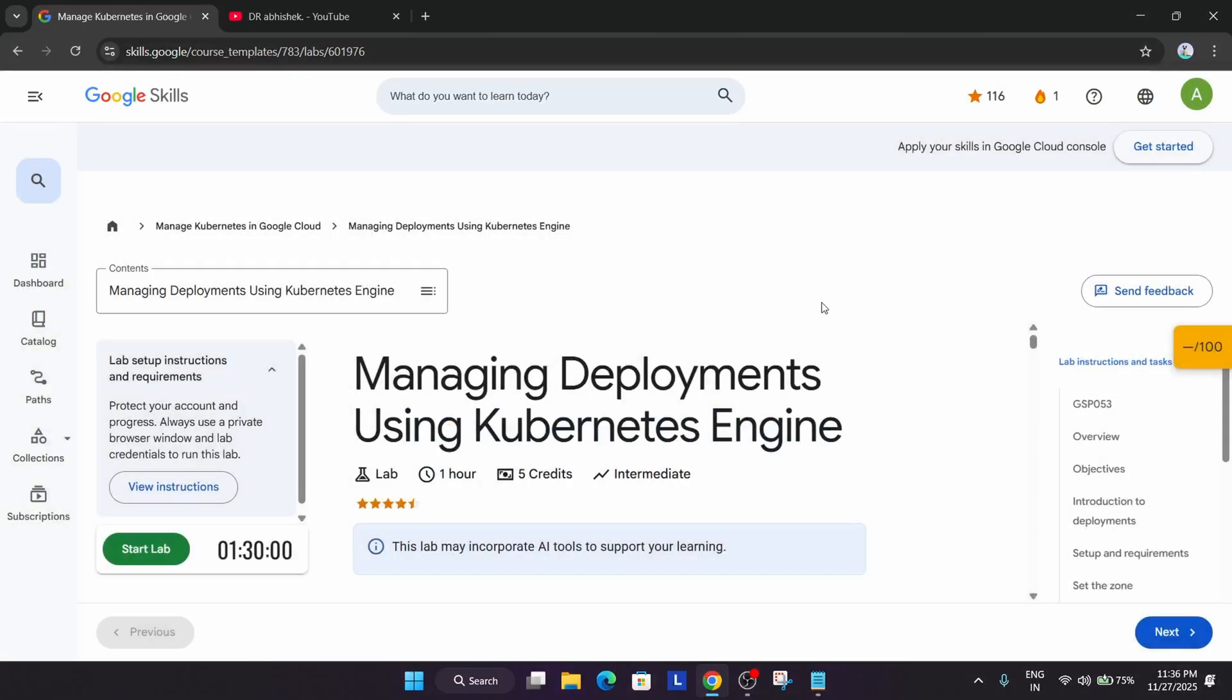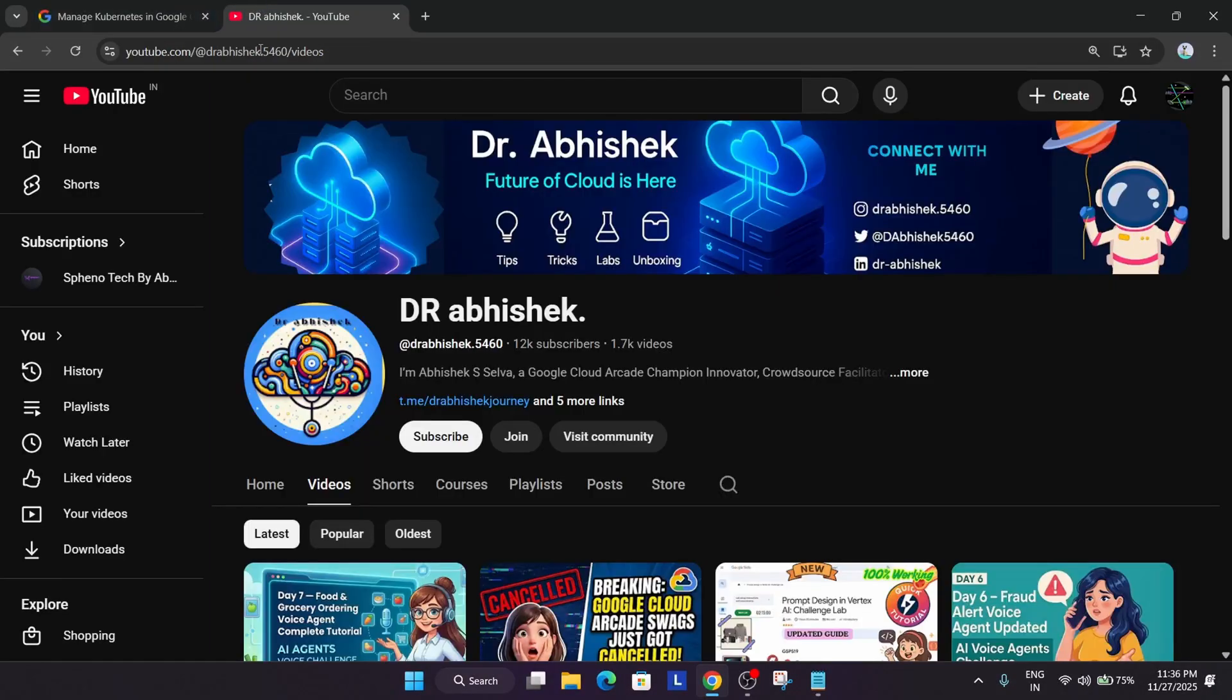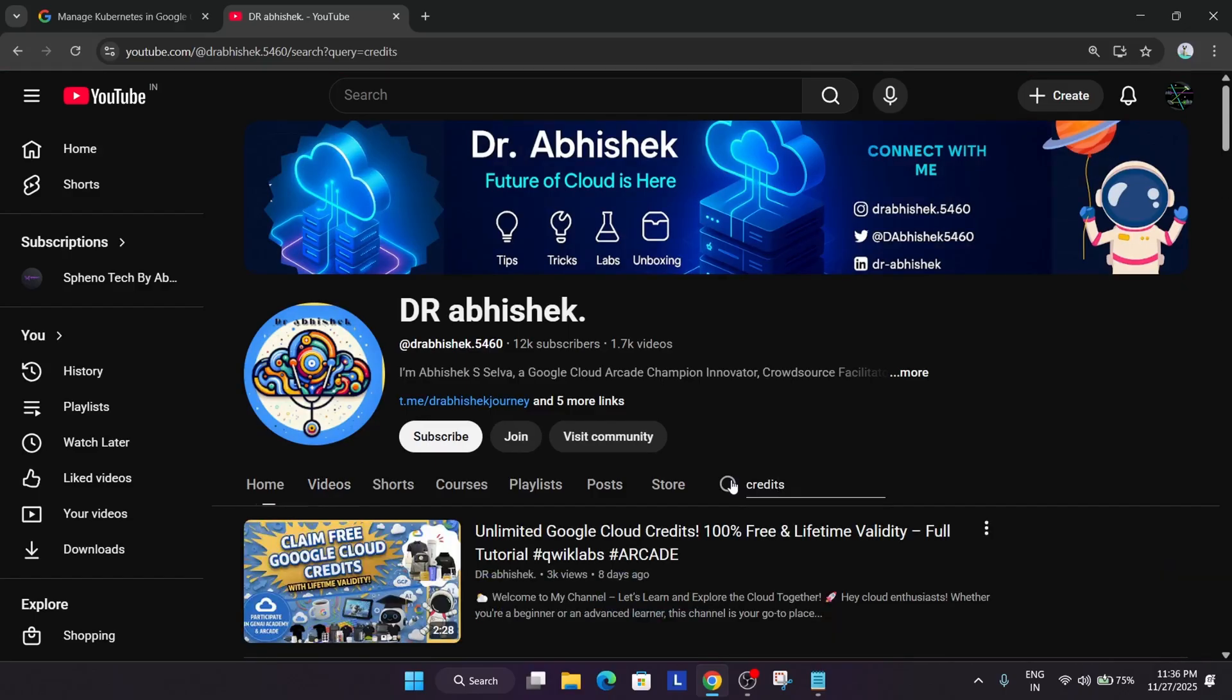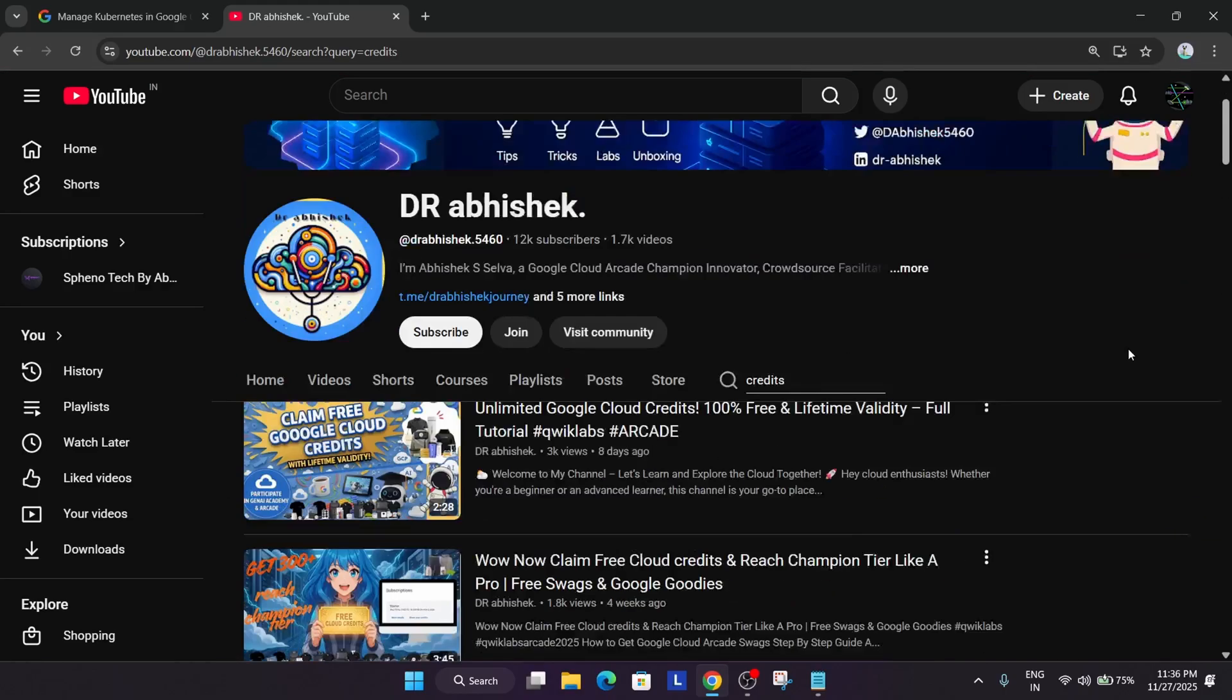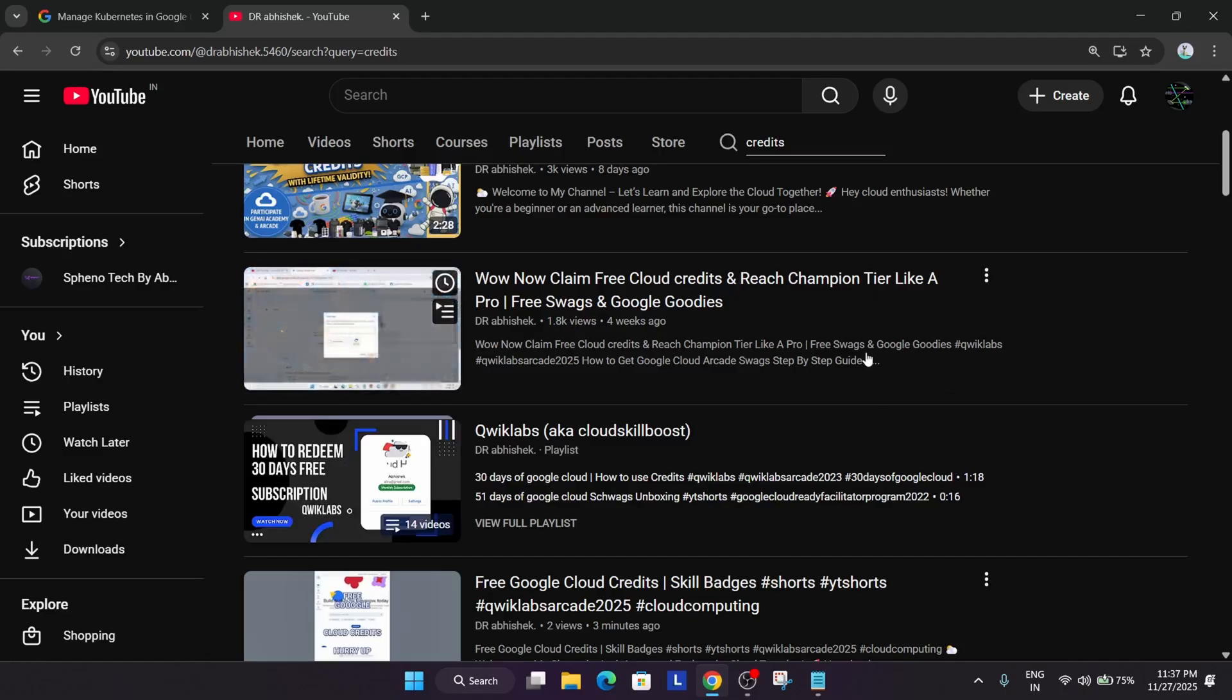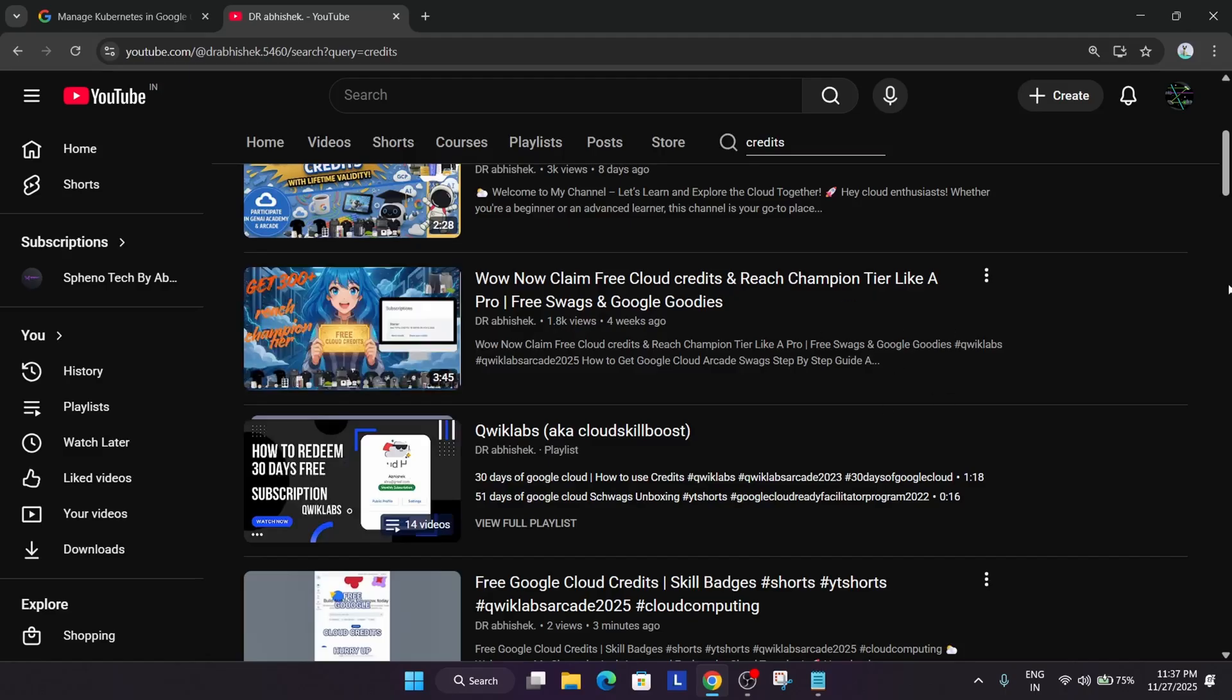So seeing this problem, I have made a video already in the channel. I will share the link in the description. Here you can see if you try to search also in the channel. I have just shared the link in the description. This is the video I have linked in the description box.